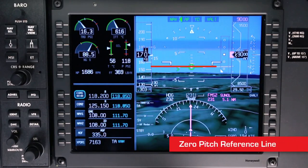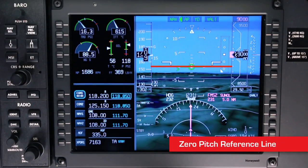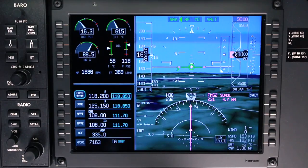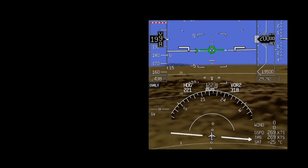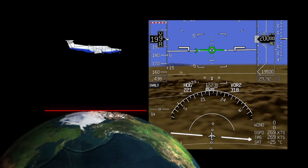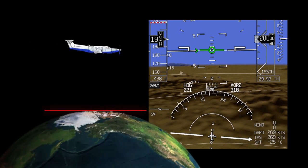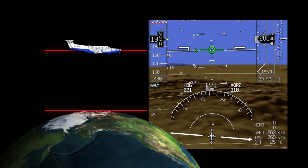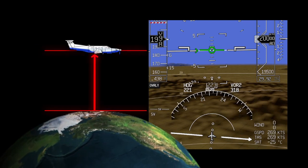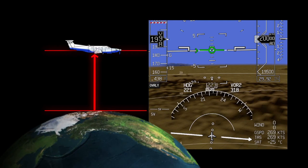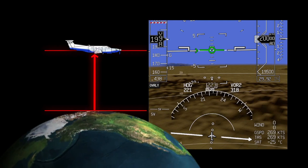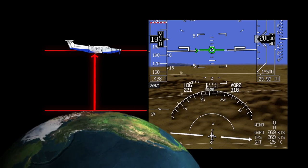The zero pitch reference line shown in the conventional blue-over-brown display is also shown when SVS is selected on. The zero pitch reference line can be thought of as a line tangential to the earth's surface at the aircraft's current location. The line is transposed at the current altitude and represents the true horizon.